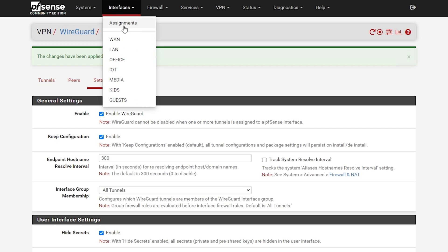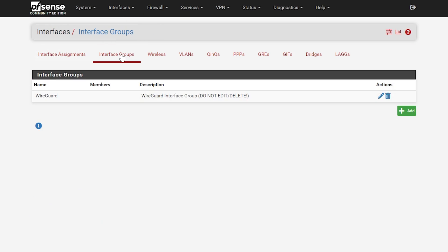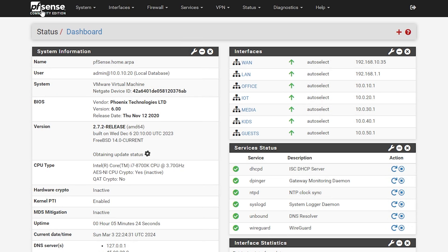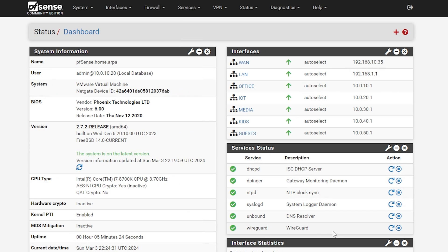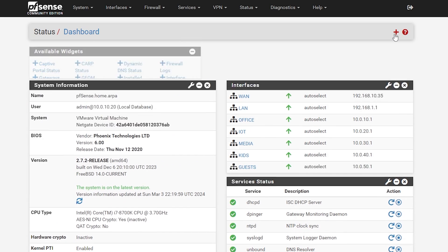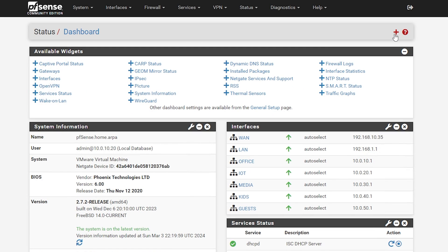Now click on Interfaces and Assignment. Then on Interface Groups and notice that the interface for WireGuard is already set up. Don't touch that. Now go back to the dashboard and check the service status to confirm the WireGuard service is running. If you don't have the service status widget, just click the plus button, select Service Status, and then click Save.